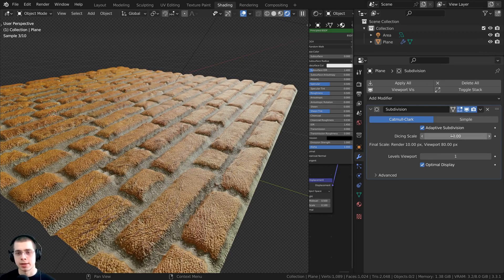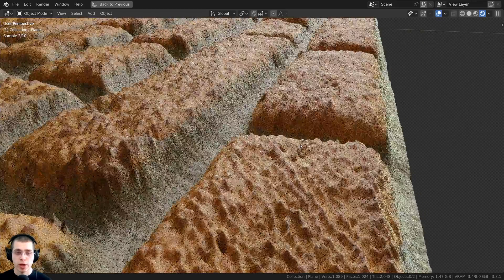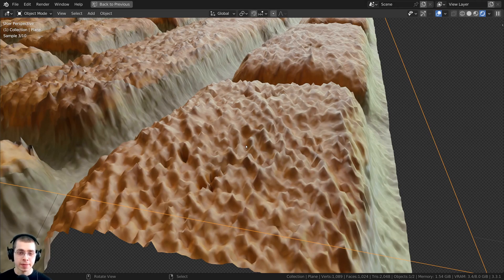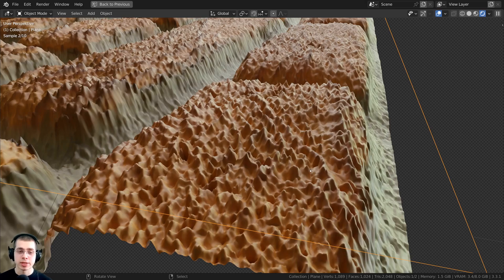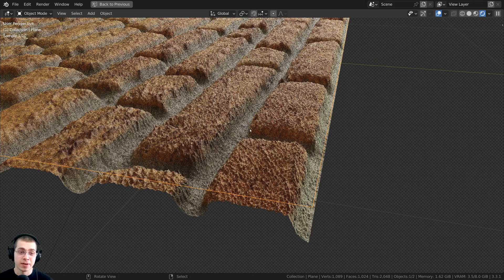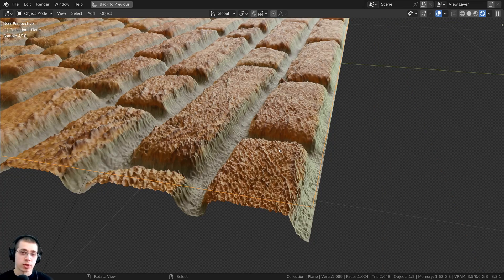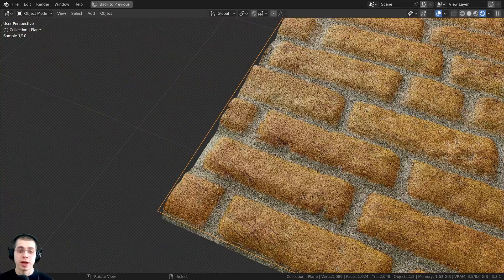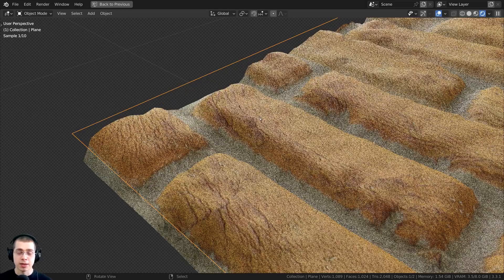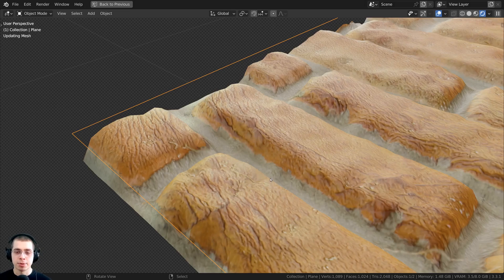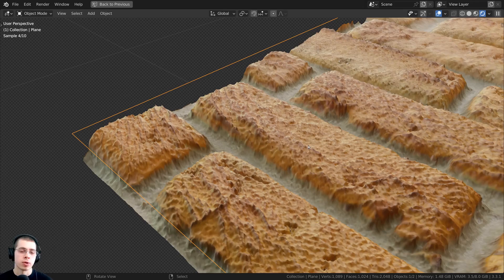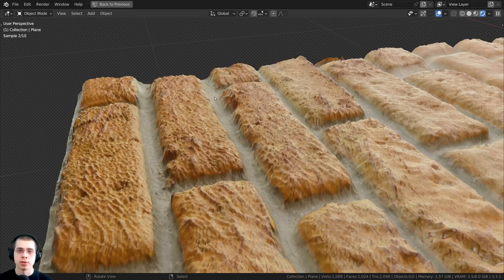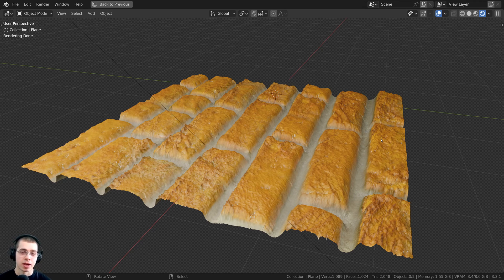To demonstrate adaptive displacements, zoom in close to a brick at the edge of the plane. Select the plane and double-tap the Tab key to go in and out of edit mode — this resets the adaptive displacements. You'll see that the area you zoomed into is now very detailed, while moving to the other side of the plane shows much less detail. The adaptive system gives the most detail wherever the camera is closest. Double-tapping Tab is a great way to update the displacements. I hope you found this helpful — if you'd like to learn how to use the Displacement modifier, check out my other tutorial with the link in the description.